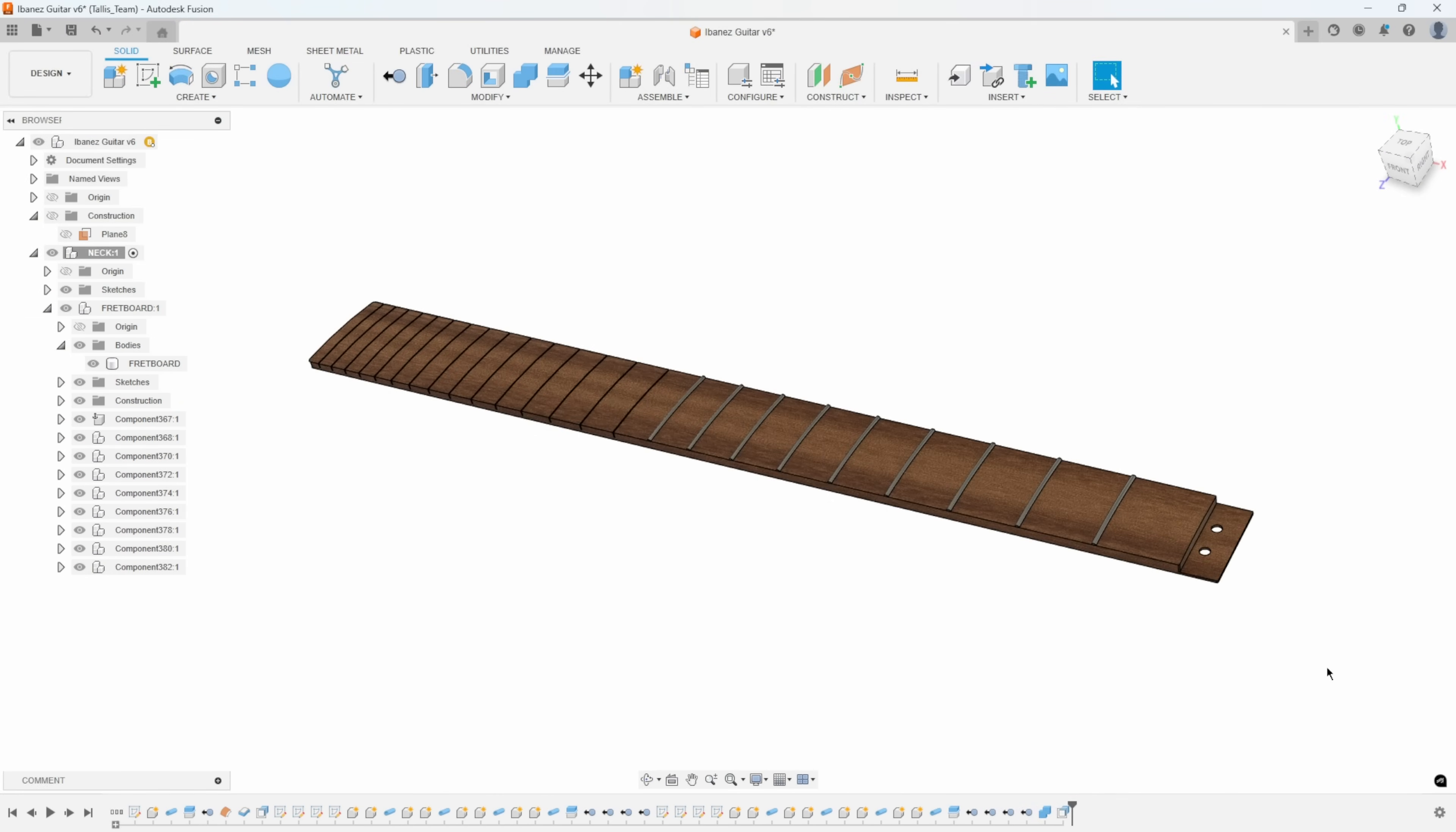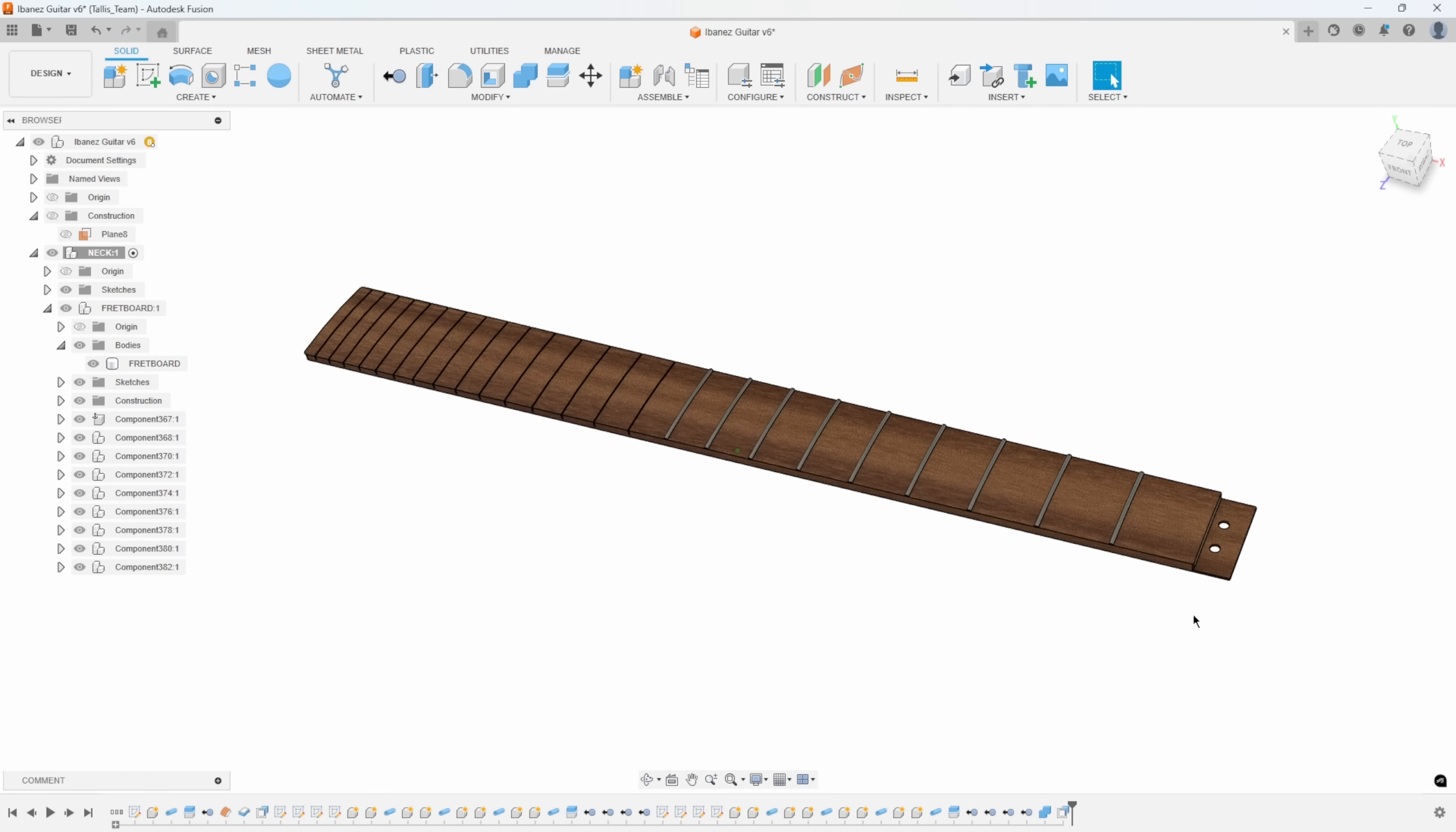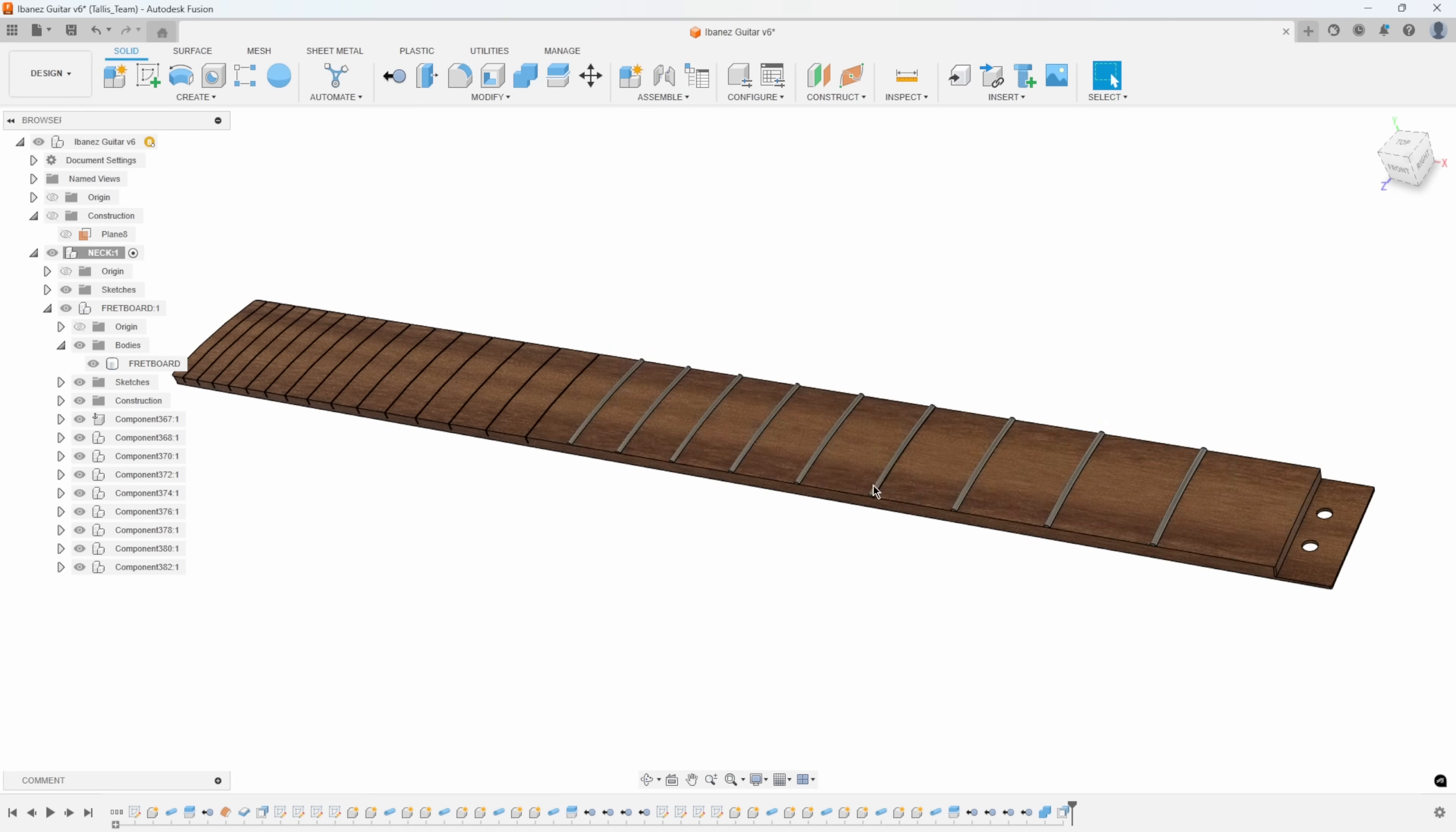Here's a good example of where you might want to use the Project Intersect command. I'm working on this guitar neck, and I want to create these frets, like you see here, along this guitar neck.